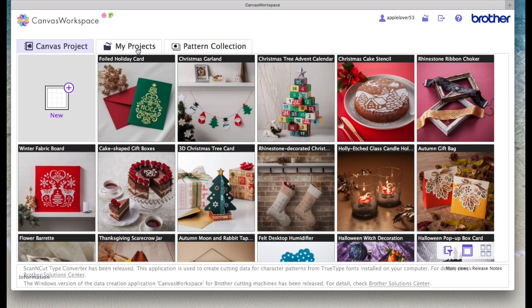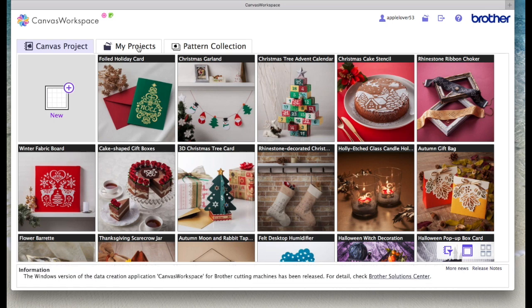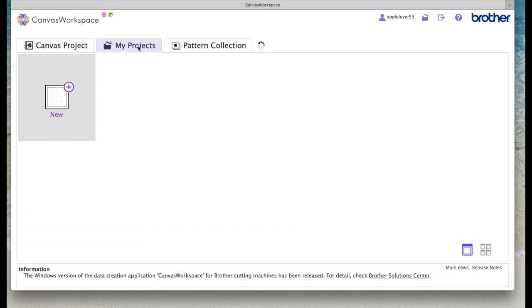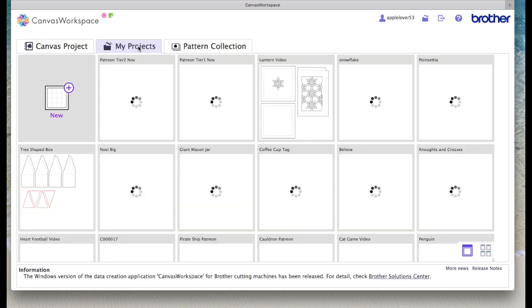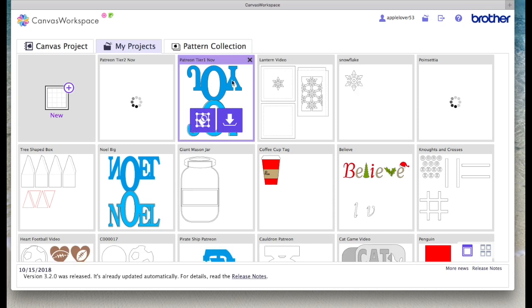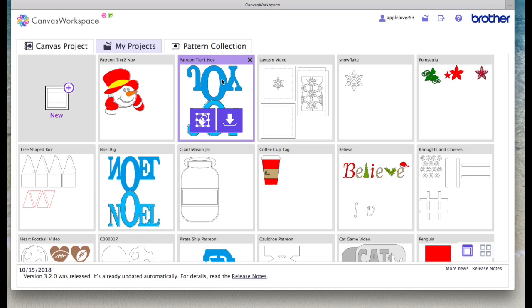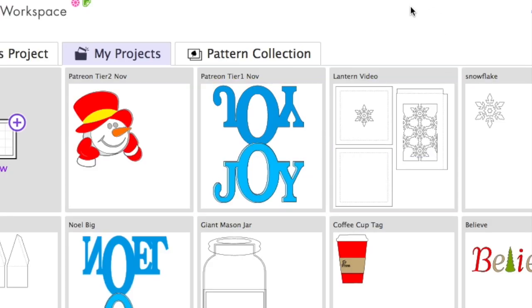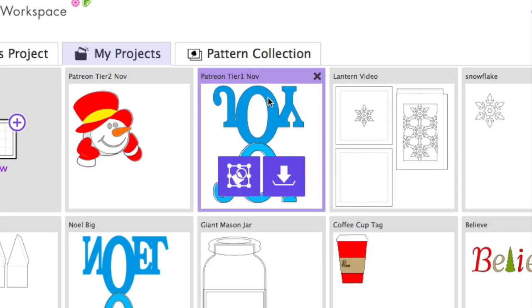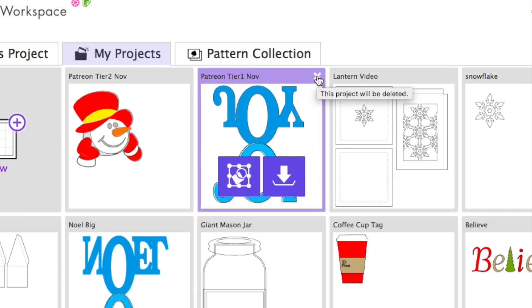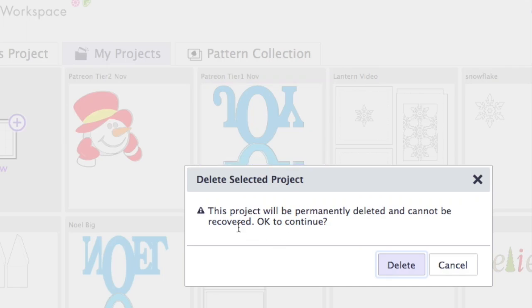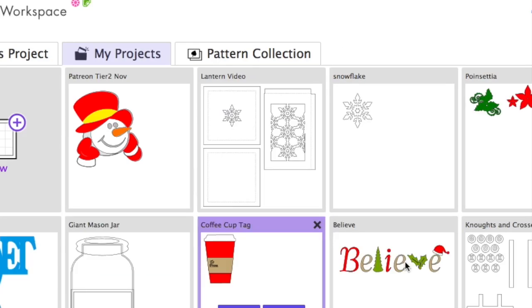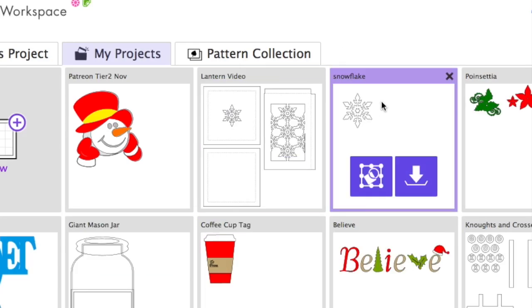I'm going to go to my projects and the first thing I'm going to show you how to do is how to delete a file. So this file here was a cutting file I gave to my tier 1 patrons in November. You'll see when you hover over it you've got options. This is to open it and edit, this is to download and this is to delete. So if I click the X it will say to me this project will be permanently deleted and cannot be recovered. OK to continue and you say delete and now it's gone.